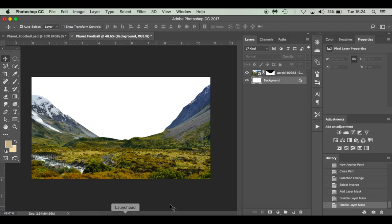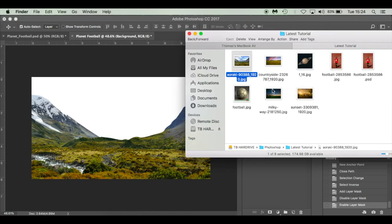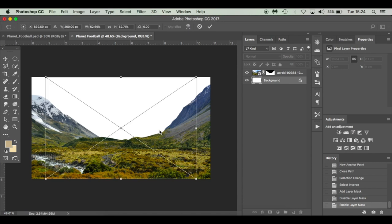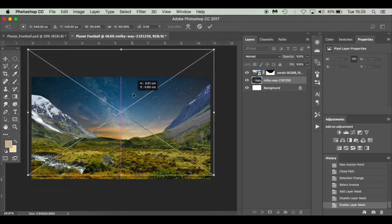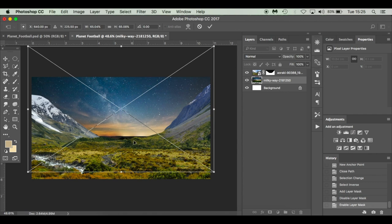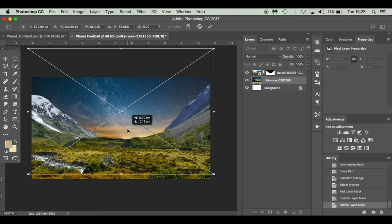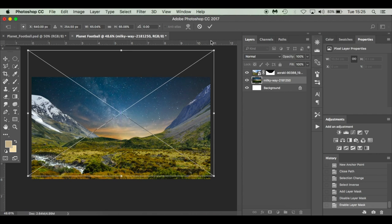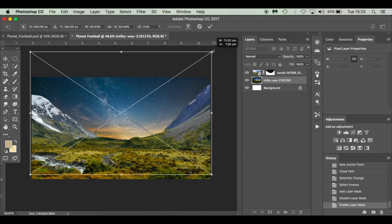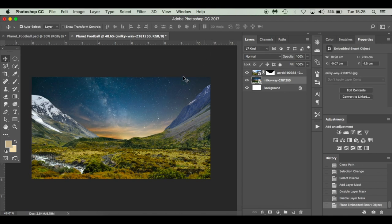Don't worry about being too precise with the mountains — just cut them out and you'll be fine. Make sure you've got the background layer selected and drop in the Milky Way. It'll fall in layered behind the mountains. I'll press Shift and Alt so it grows in proportion from the center, move it up, and place the horizon on this image below the mountain horizon. Just close it in a little bit and hit Enter so we've got a little bit of light escaping.